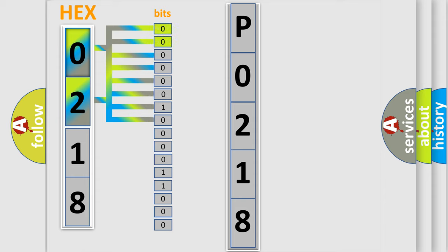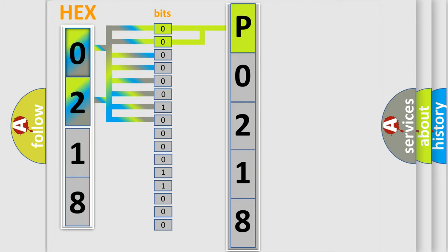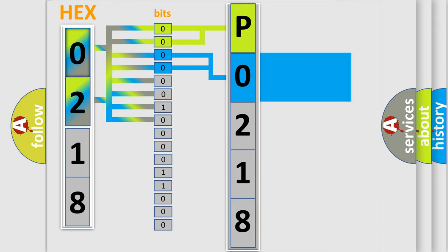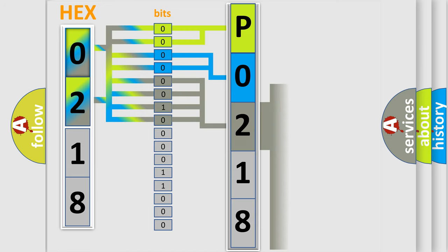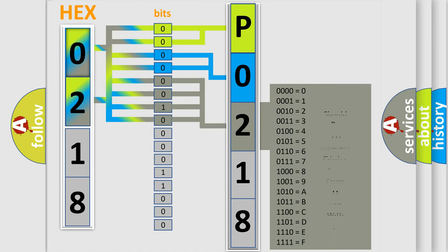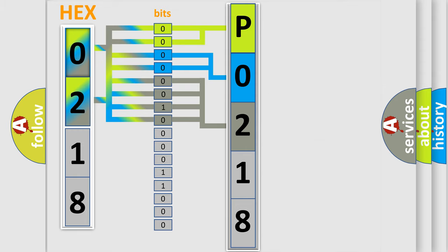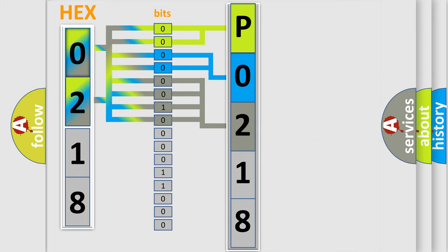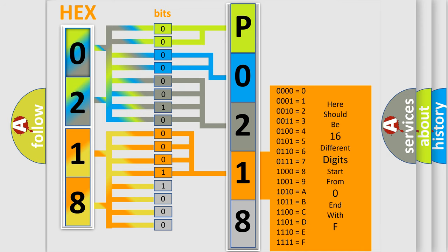By combining the first two bits, the basic character of the error code is expressed. The next two bits determine the second character. The last bits of the first byte define the third character of the code. The second byte is composed of a combination of eight bits. The first four bits determine the fourth character of the code, and the combination of the last four bits defines the fifth character.